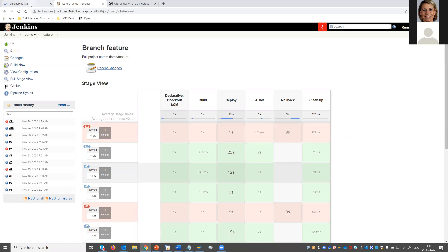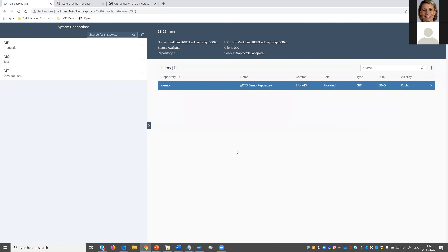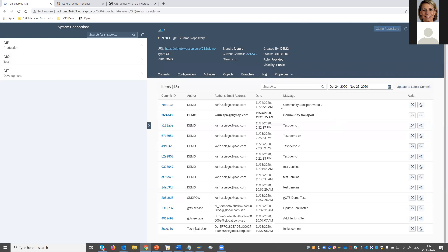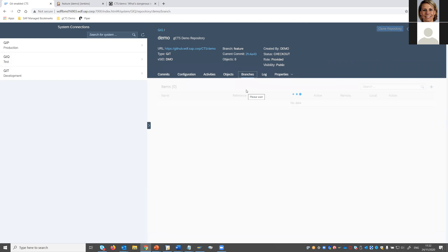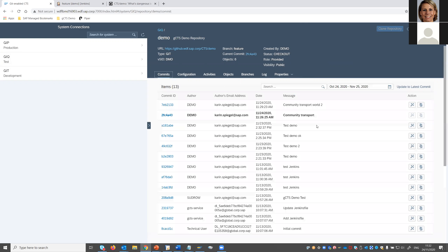The rollback is now done. Let's check the active commits. On the development system, the latest commit is still active — the pipeline executes on the test system. On the test system's commit list, the latest commit is available, but looking at the branches tab, the feature branch is the active branch and the active commit is the previous one — so the rollback was done as shown in the pipeline, and the previous commit is active, not the one where we added the broken 'hello world' coding.